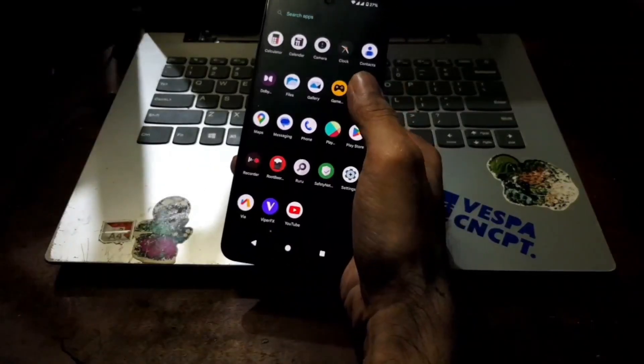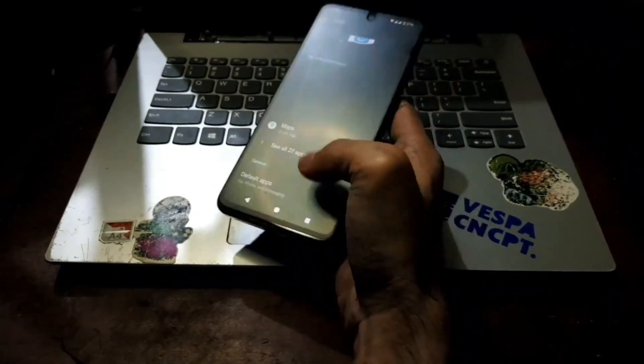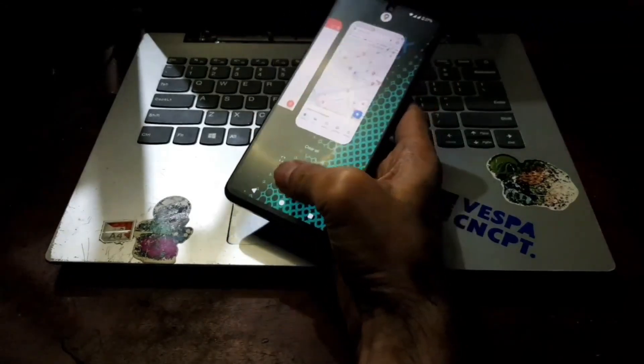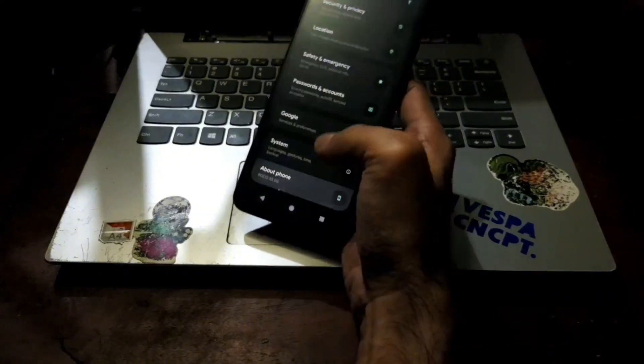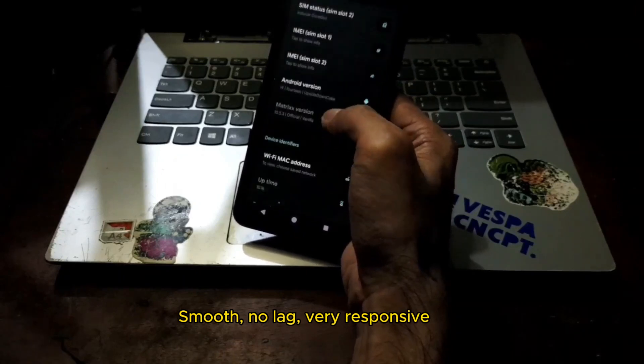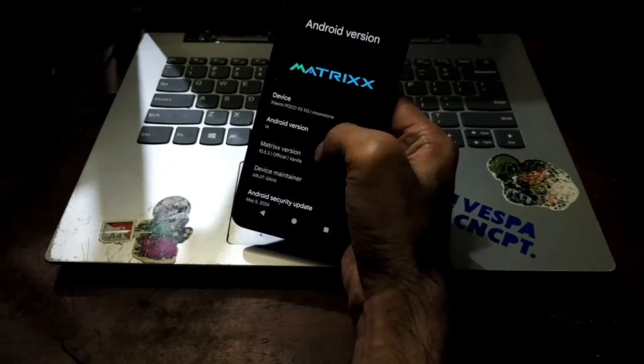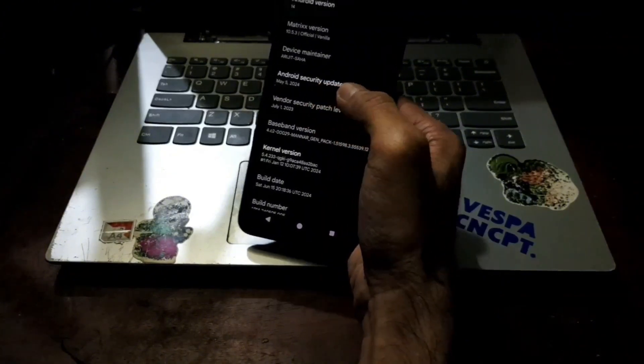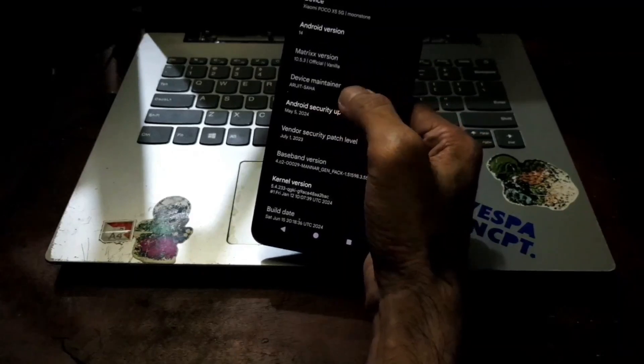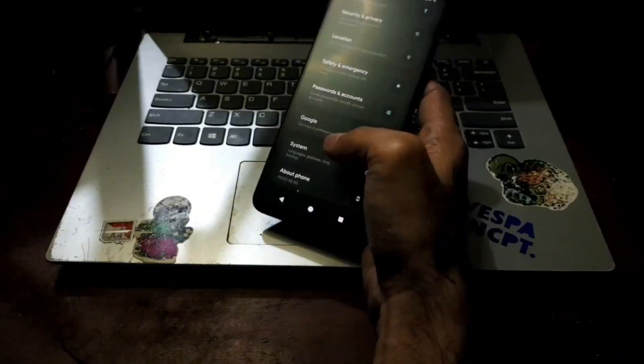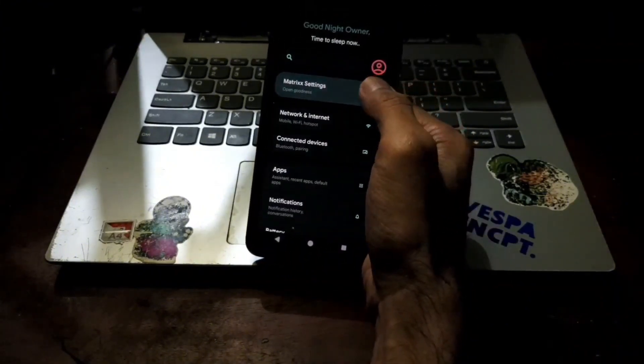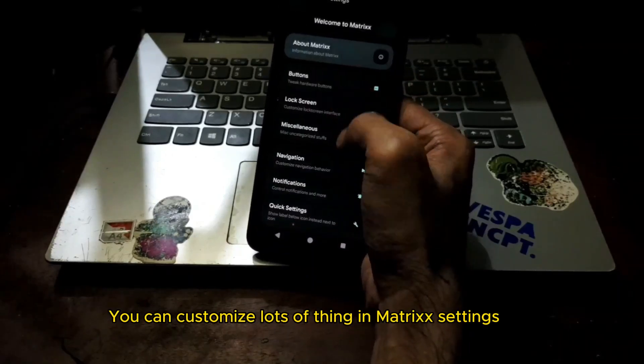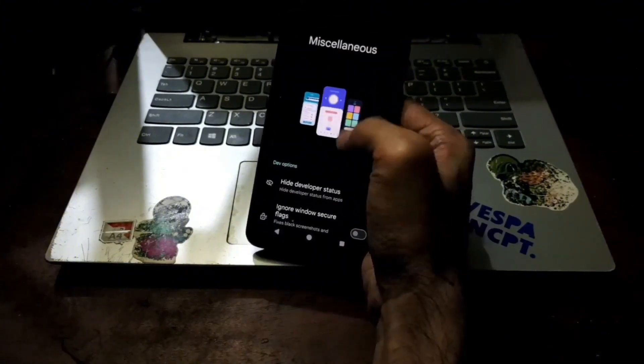Let's go to the settings and let's close this one. You can see this is very responsive, very nice. Let's go to the about phone, Poco X5 5G and the version Android 14. You can see right here the security patch, the Android security update is May 5 2024. It's quite new and you can see also this is very responsive, very fast. You can also customize lots of things in the Matrix settings. You can customize the button, lock screen, navigation, status bar and other stuff.